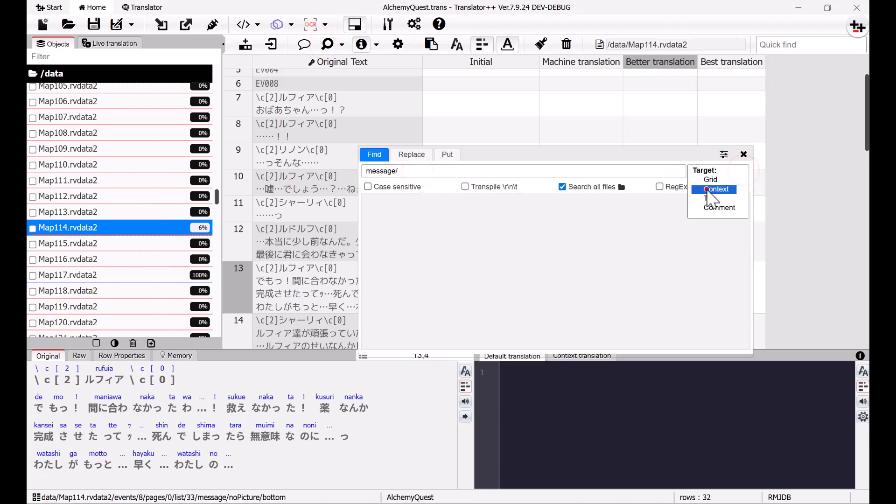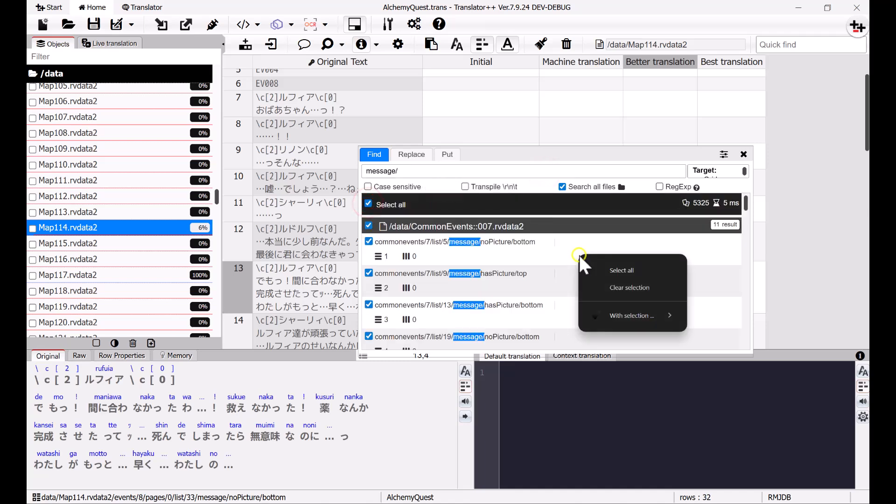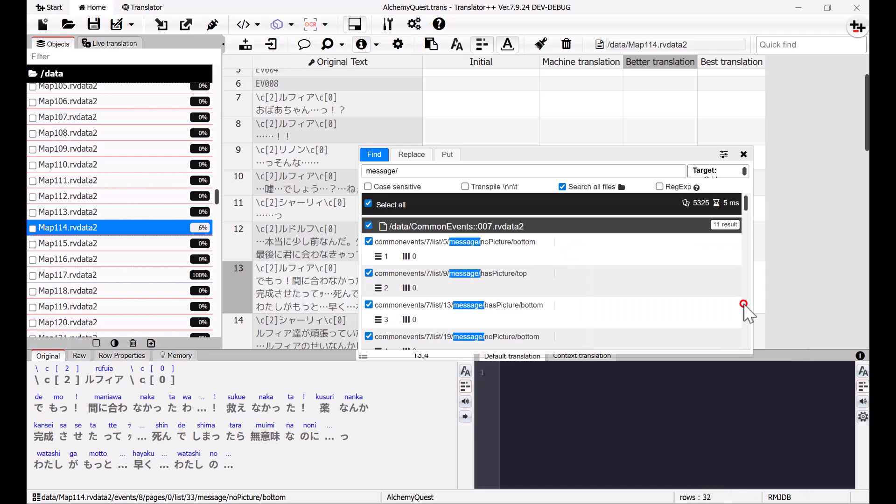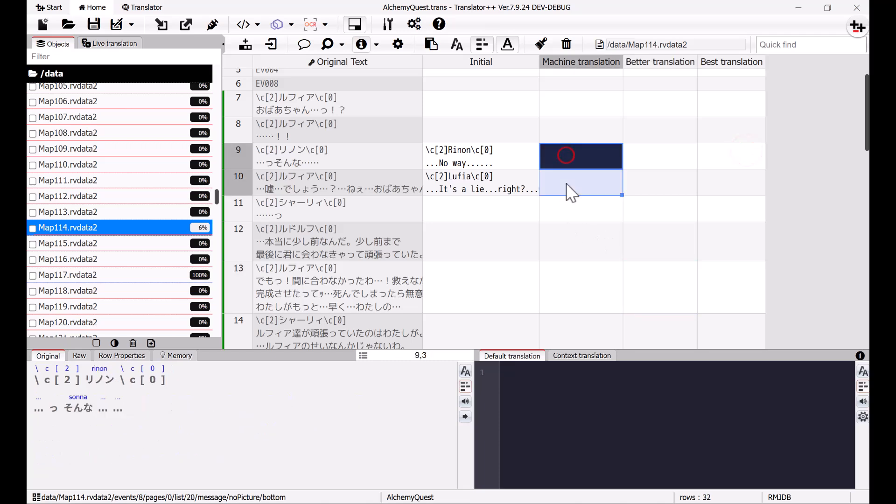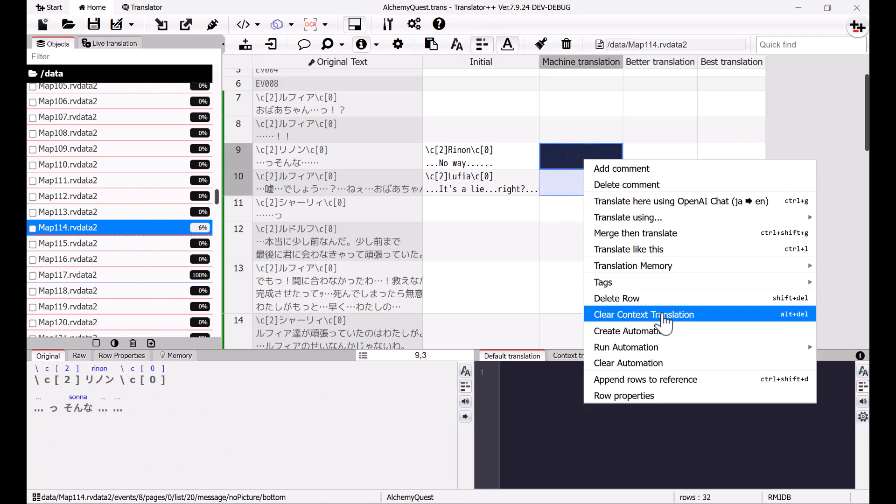For example, dialogue messages need different treatment than items, names, or skills. We can use tags to mark all messages through the search feature. I'll also remove the tag for rows that have already been translated.